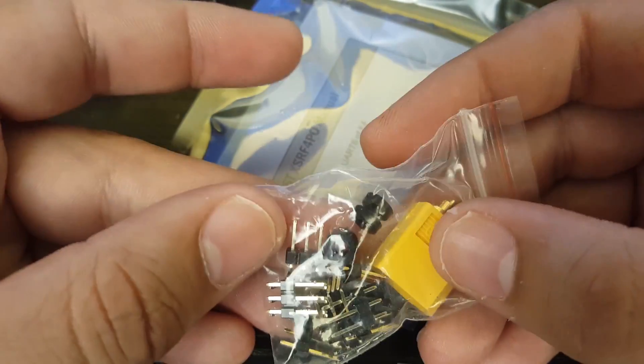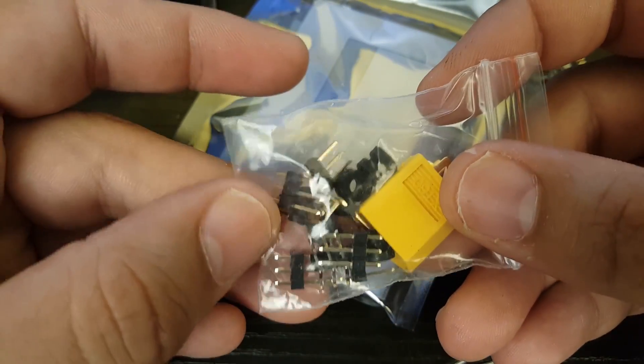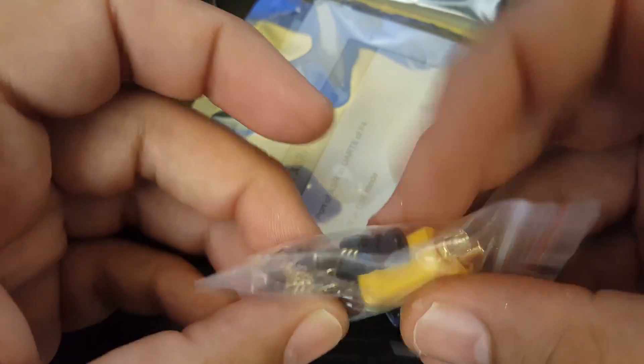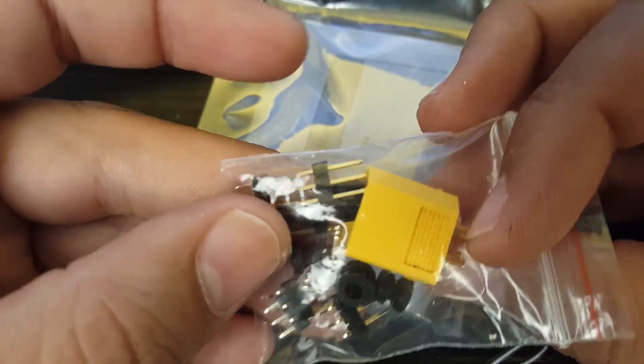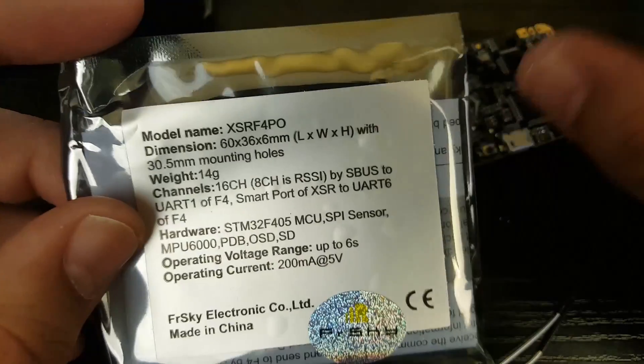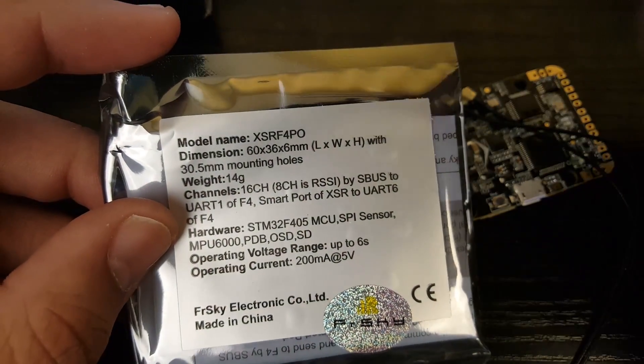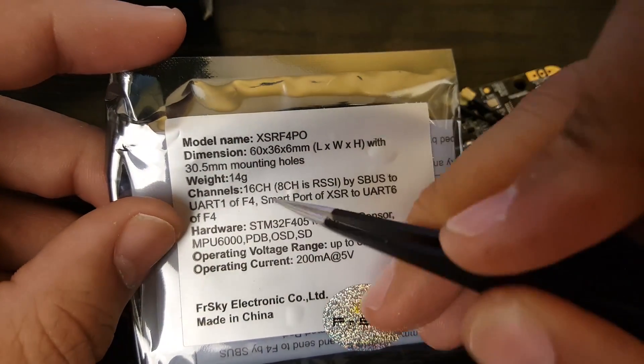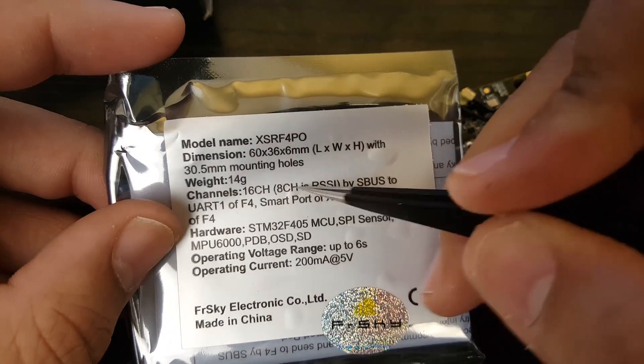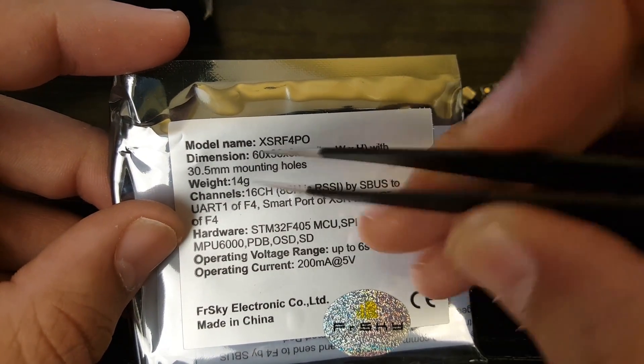And here what they do is they provide us with even dampeners. So these would go into the holes and they do give us a bunch of pinouts and XT60 connector. So that's very good and we get our instruction manual here. And this is something here that's very important.